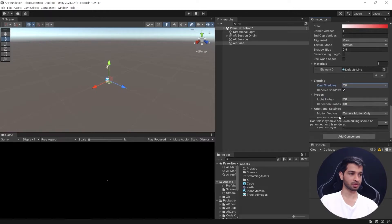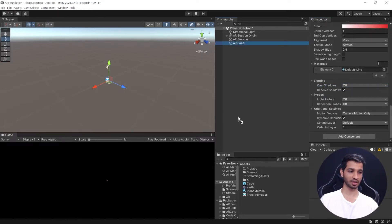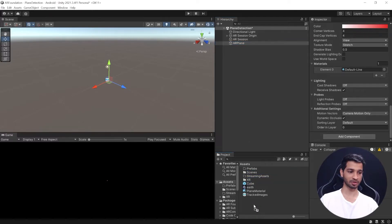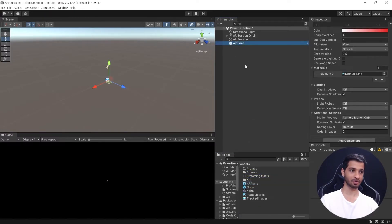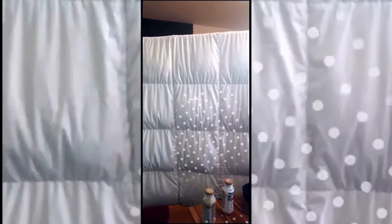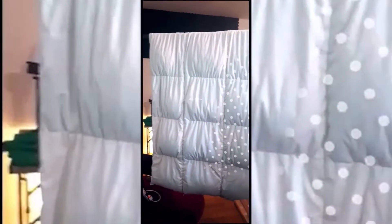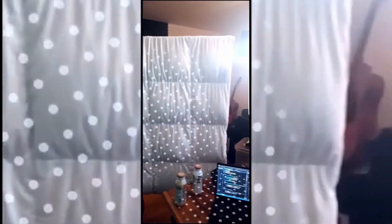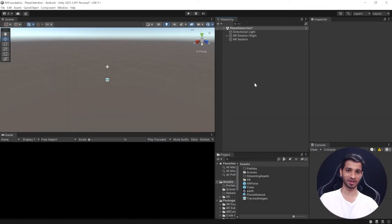That's it. The last thing to do here is to drag and drop the AR Plane into the project window to convert it into a prefab and get rid of it from the hierarchy. With that, we have created our own AR Plane. I know there are pre-built assets like the Feathered Plane from Unity samples, but if you don't like it, now you know how to create your own AR planes.